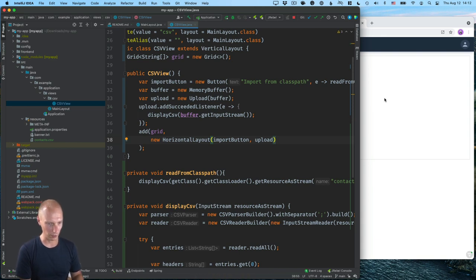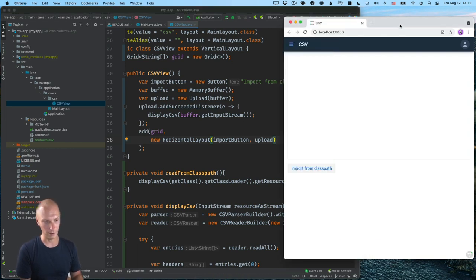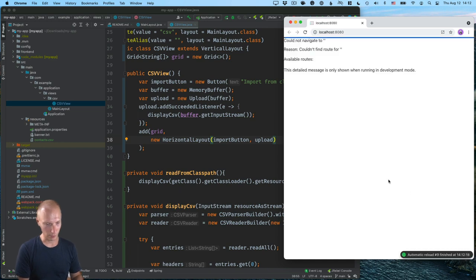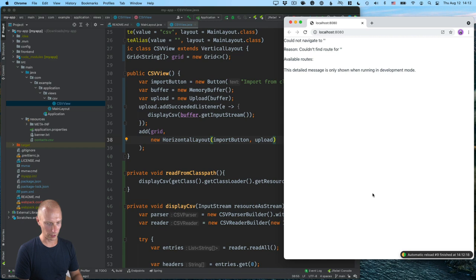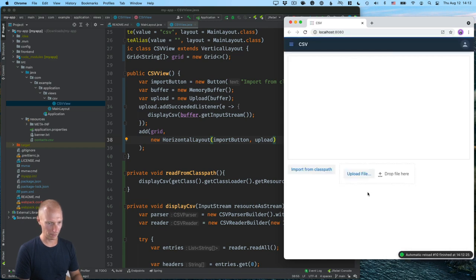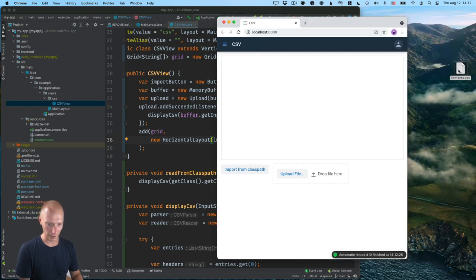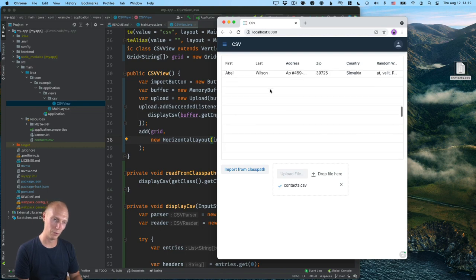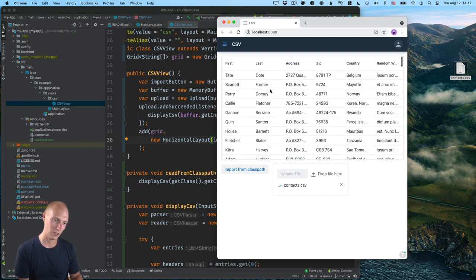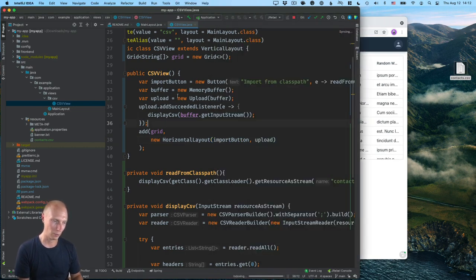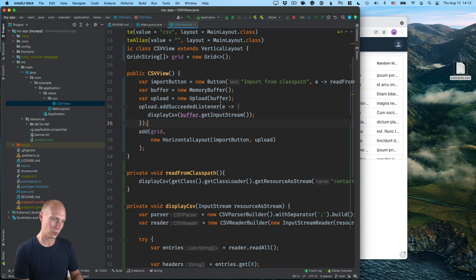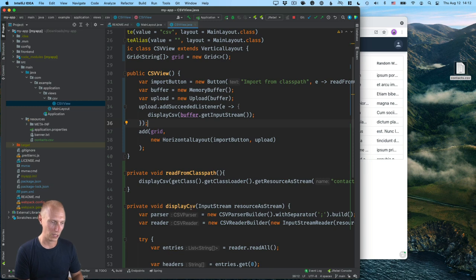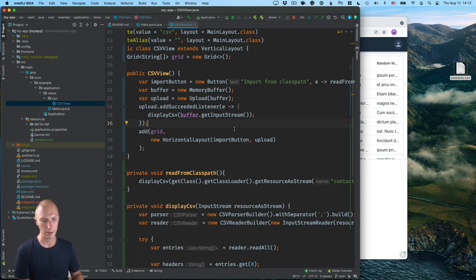So if I save and build this project again, we should be able to see this new upload here. Let's wait for that to finish reloading. There we go. So now we see we have this upload here. And if we now drag our CSV here, you can see that we get all the same data here. So what we did here was create a new upload component with a memory buffer. And then whenever the upload has succeeded, we call the same display CSV with the input stream from there.